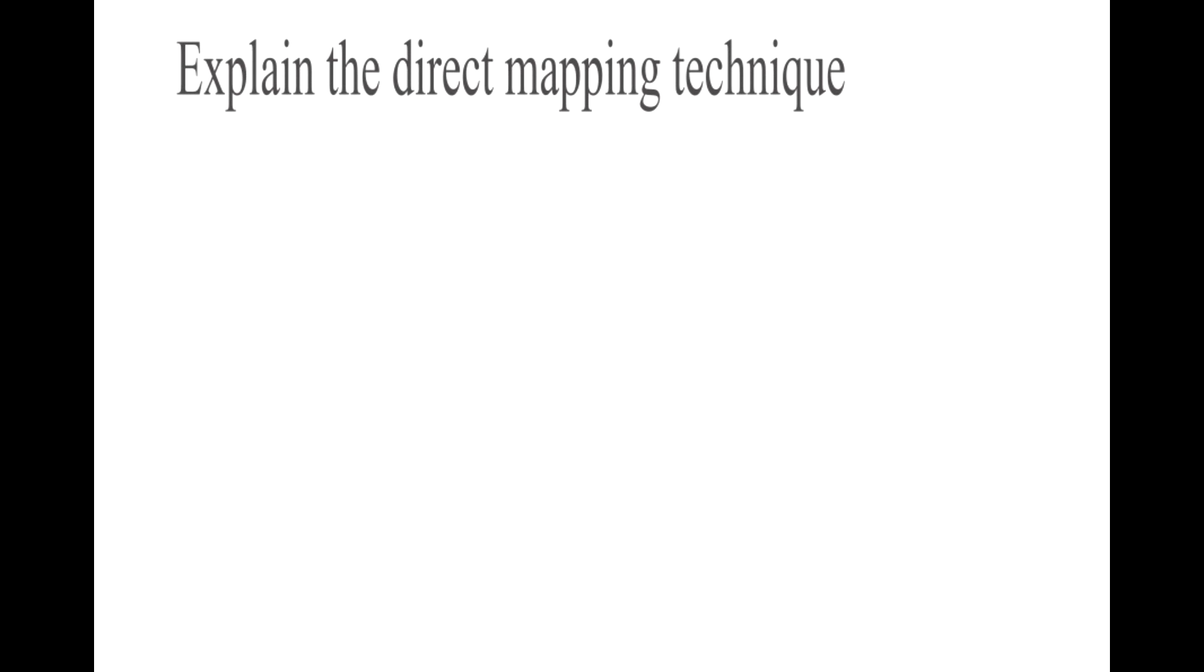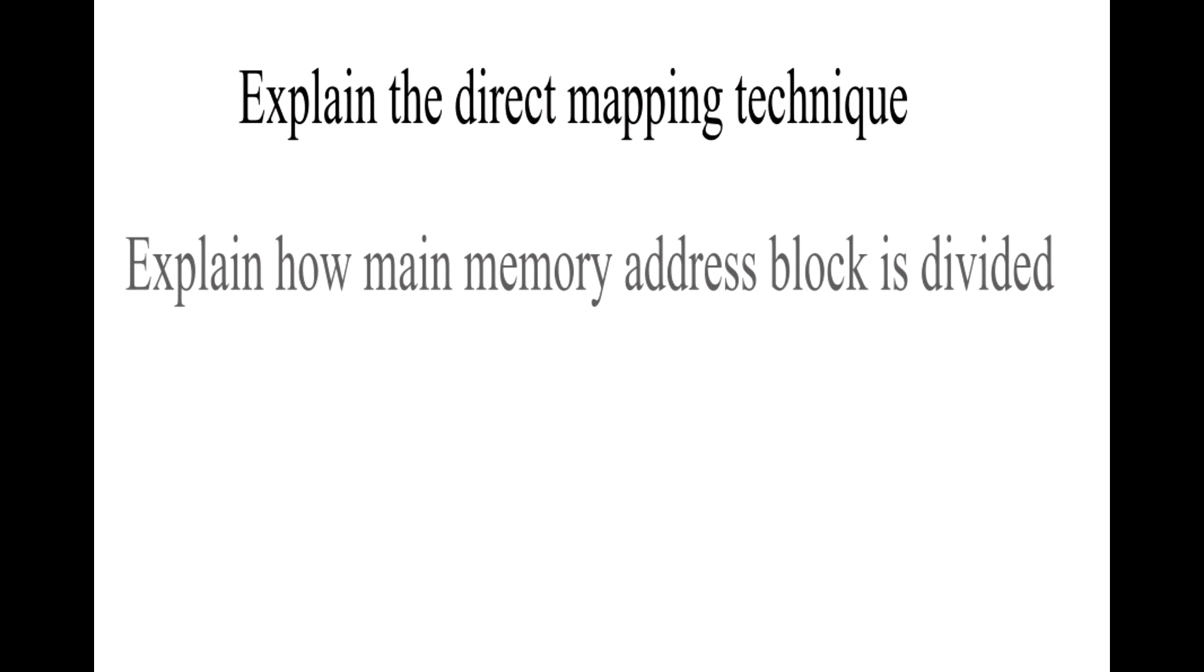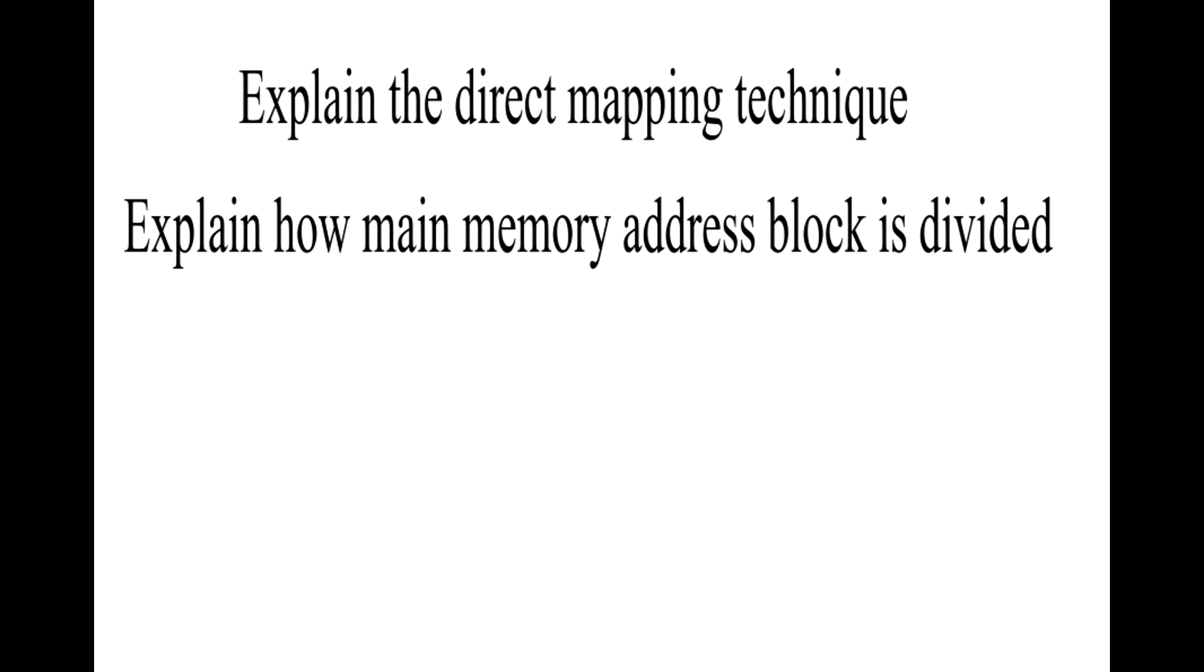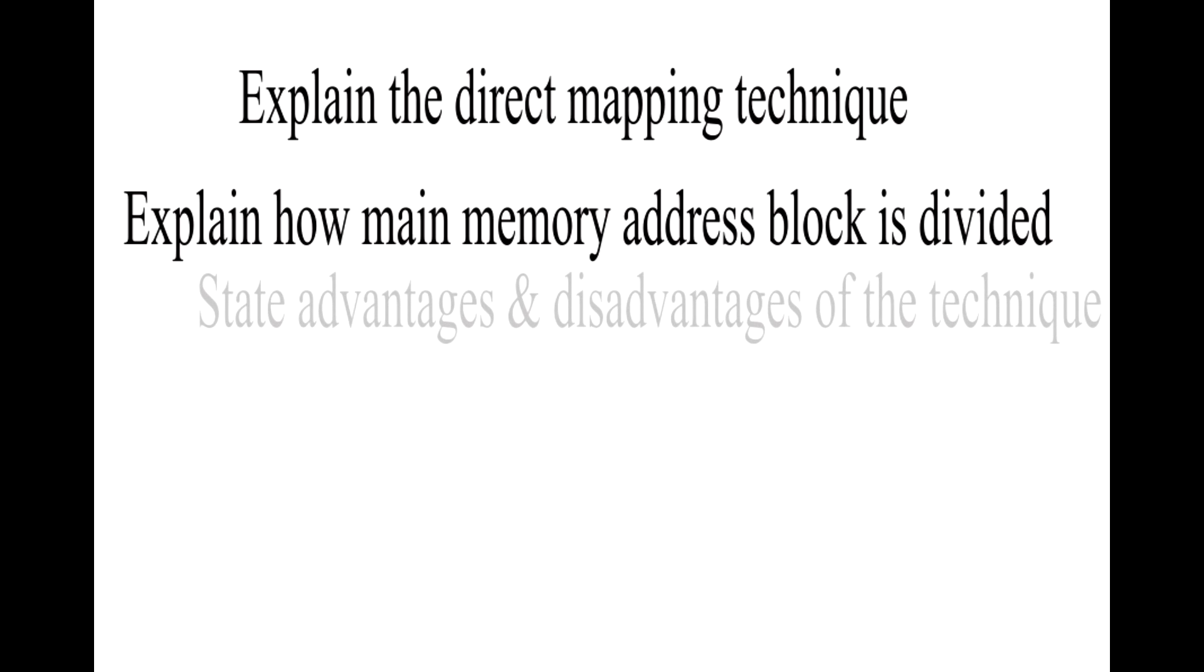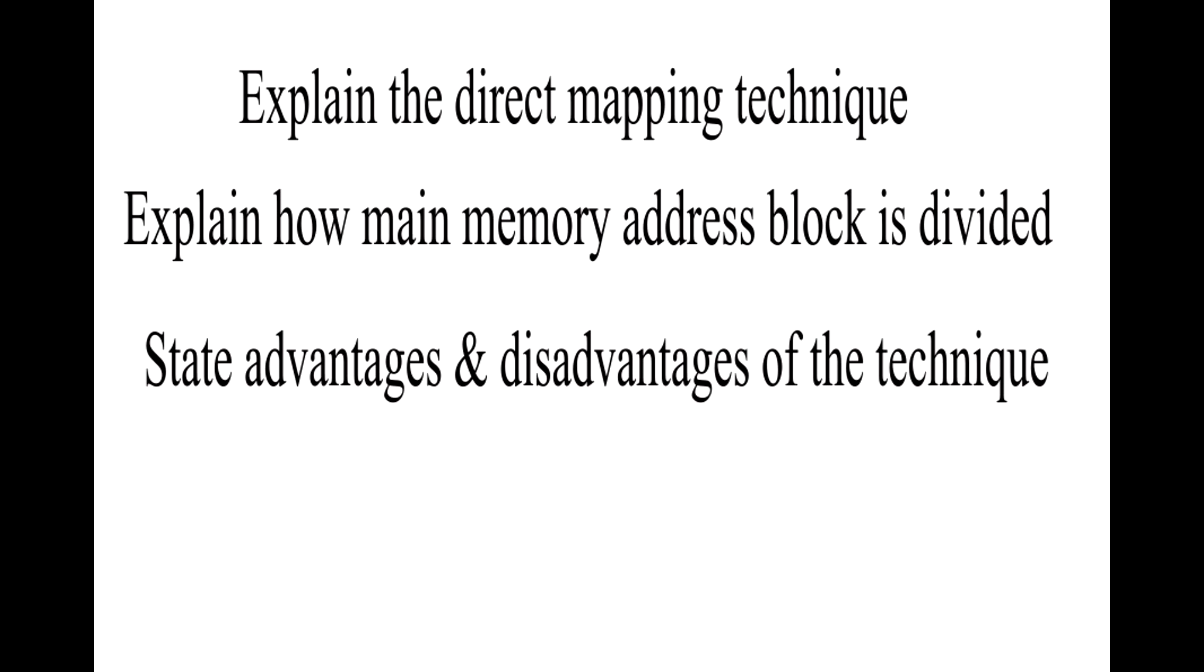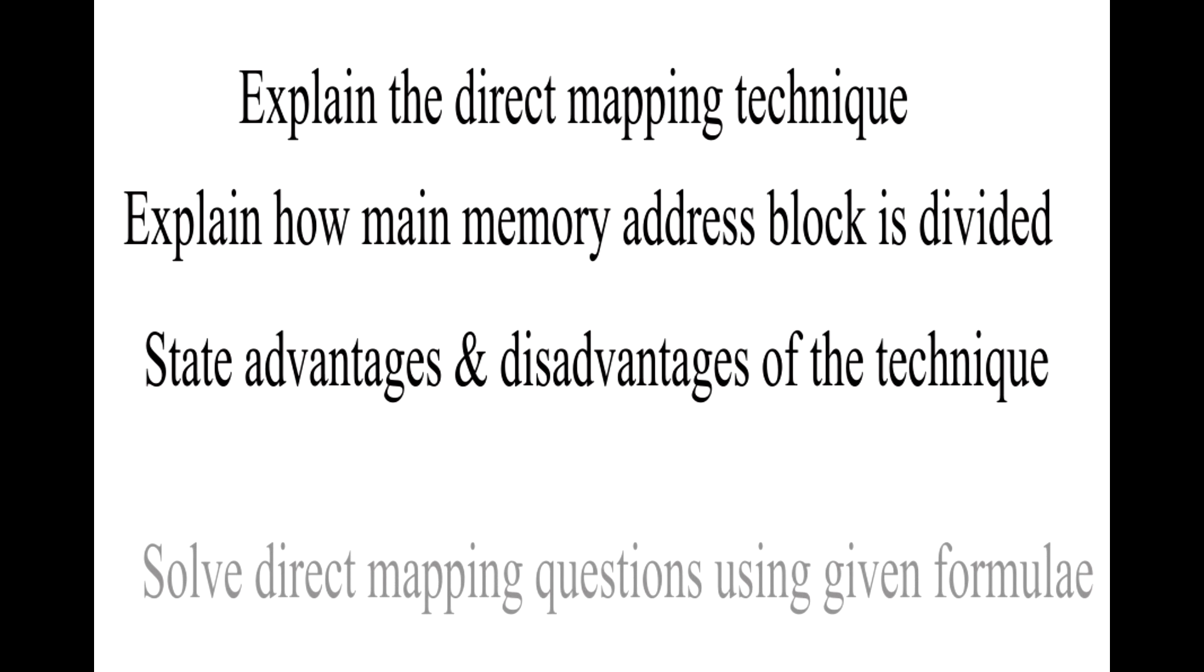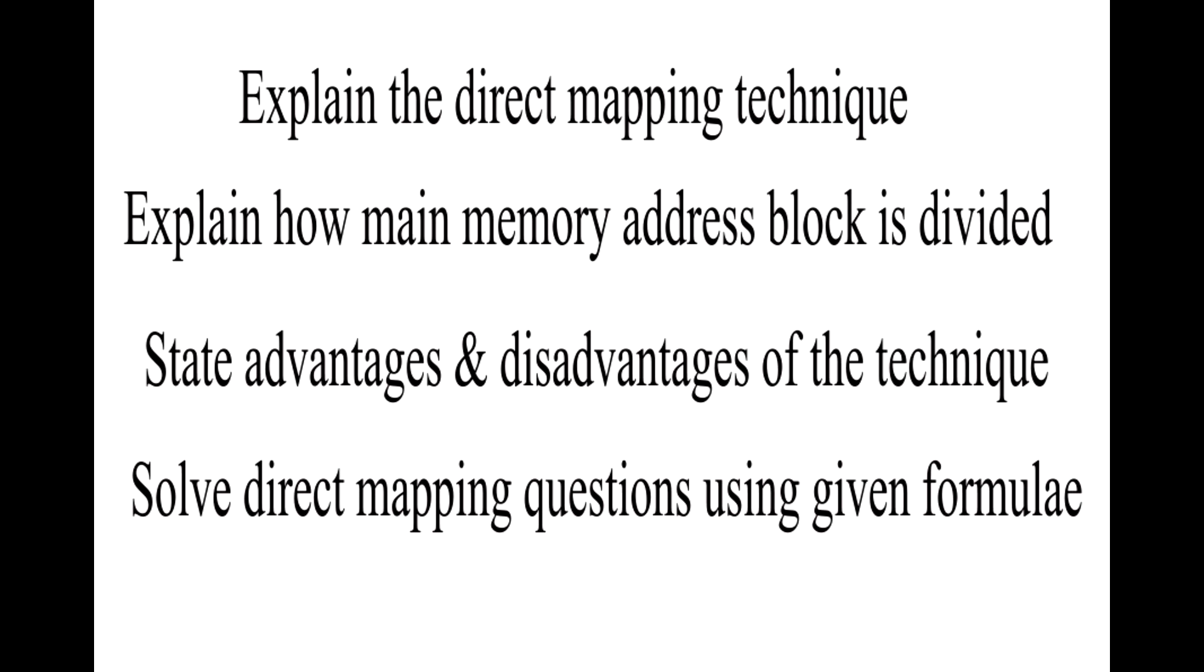After this session, you will be able to explain the direct mapping technique, explain how a memory address block is divided, state advantages and disadvantages of the technique, and solve direct mapping questions using given formulas.